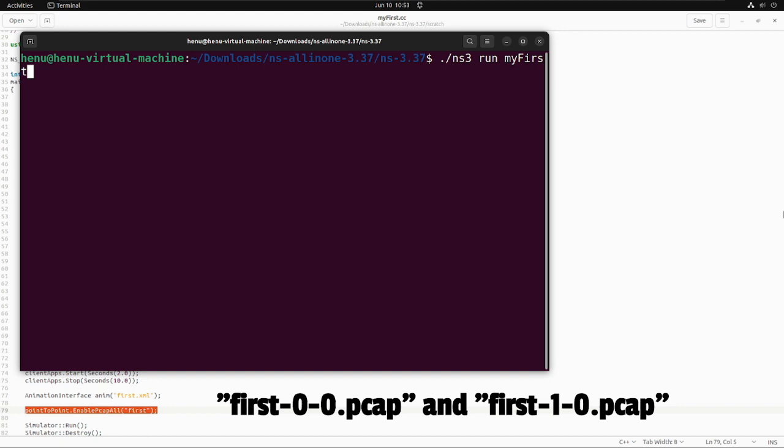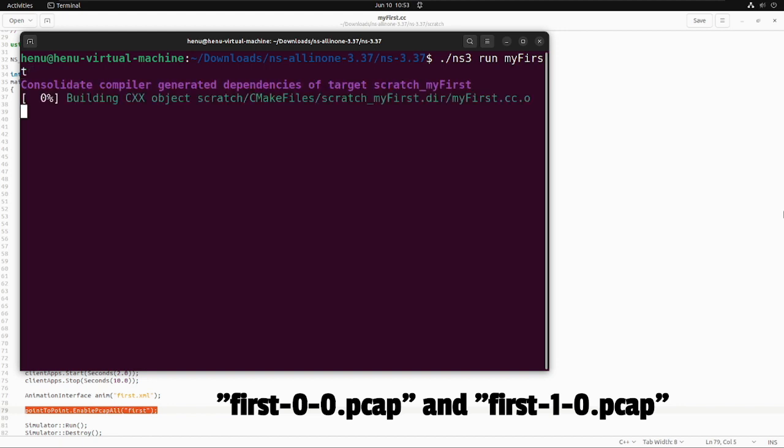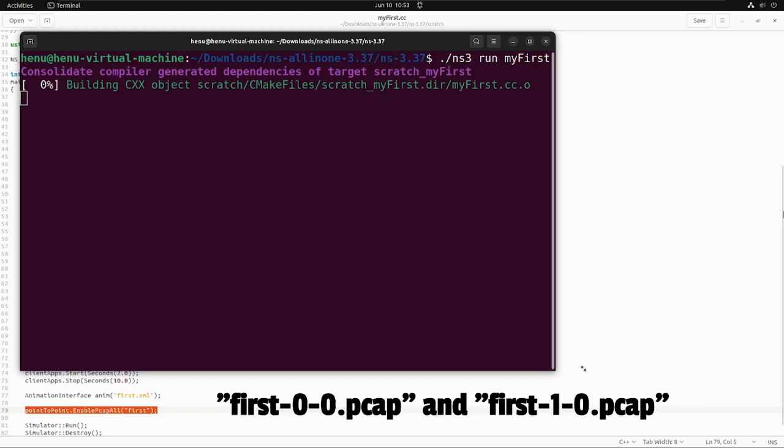First is the name as the parameter passed in that line we just added, and then the 0-0 represents the 0th node index and 0th NIC card index. It's possible that one node may contain more than one NIC.